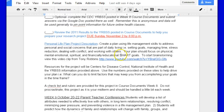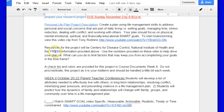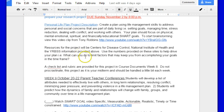SMART stands for specific, measurable, attainable, realistic, and timely. To start brainstorming, view this video clip from Tony Robbins, so go watch the clip. Resources for the project will be Centers for Disease Control, National Institute of Health, and the YRBSS. Information provided above.